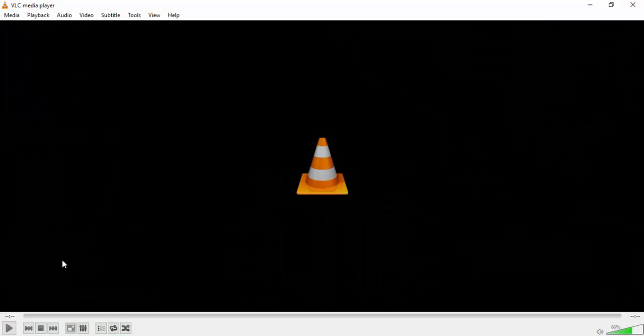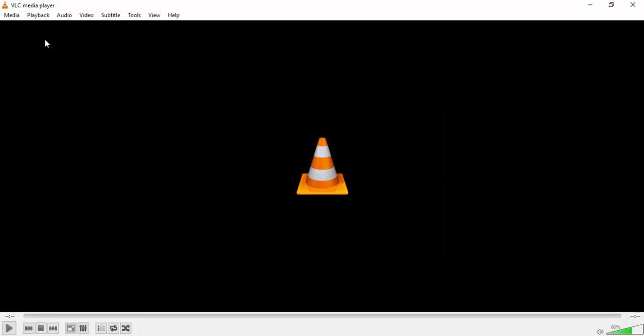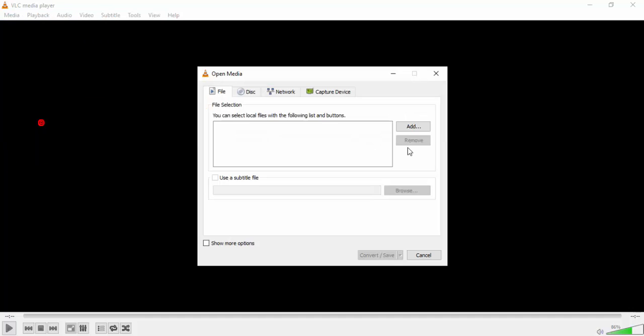Open VLC media player. Now press Ctrl+R or you can go from the menu bar. Menu bar, Media, Convert/Save, and here you will find Add.